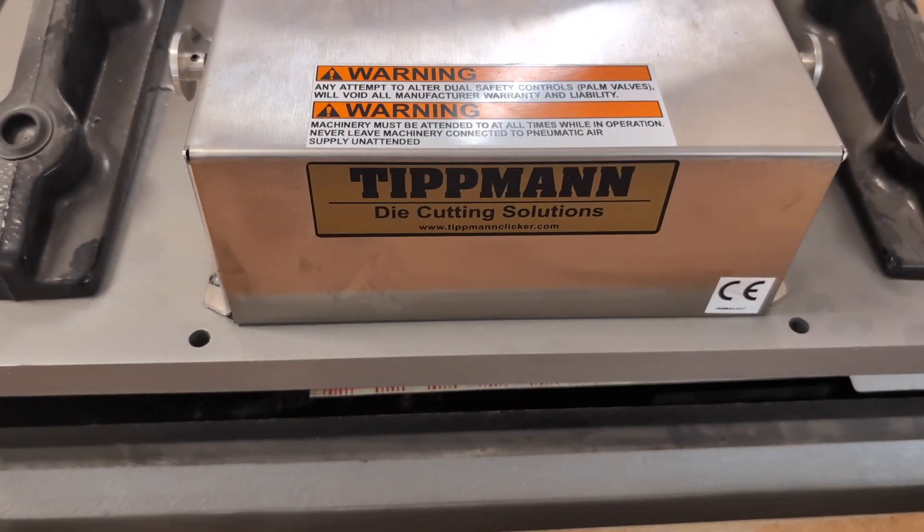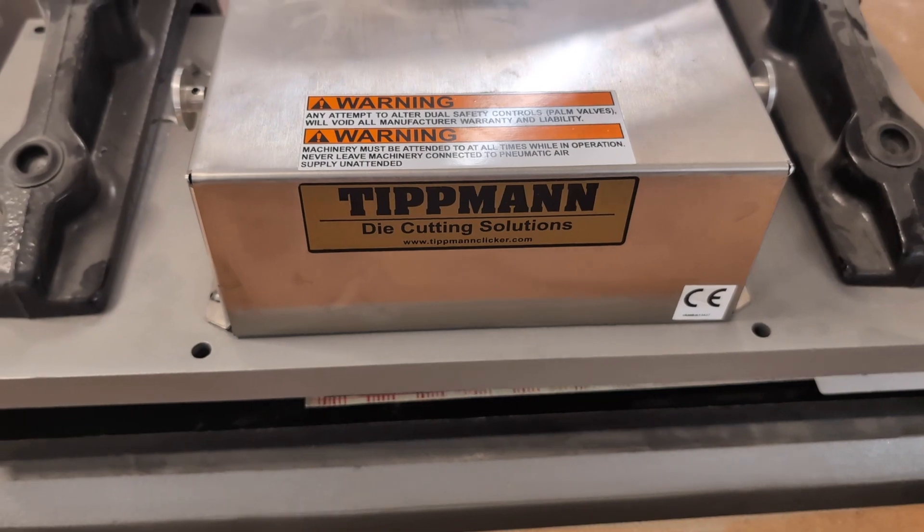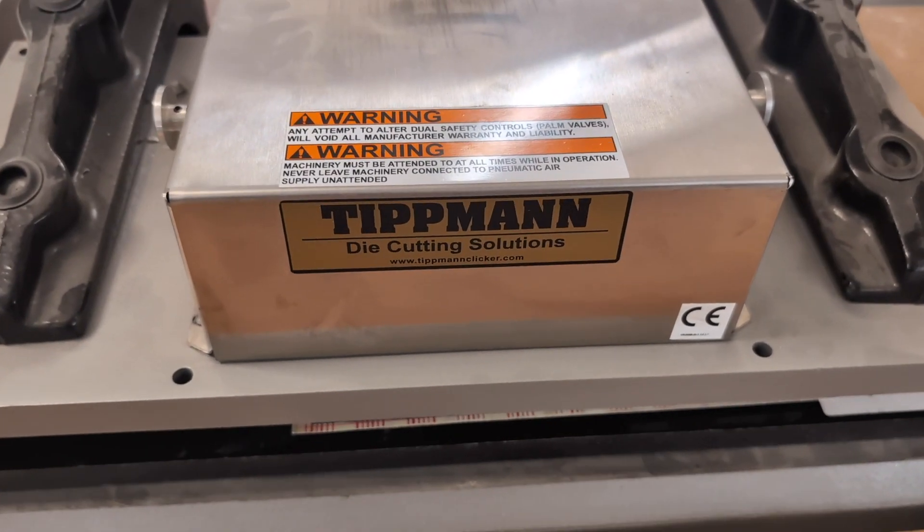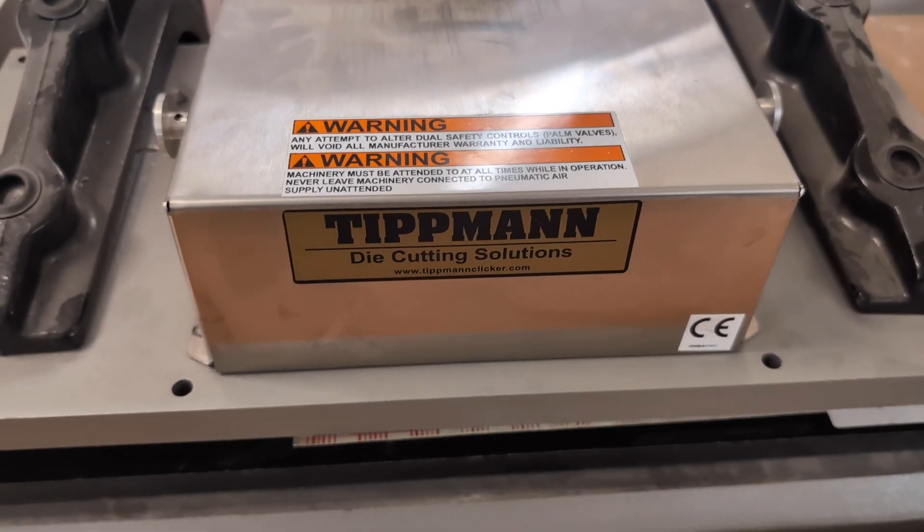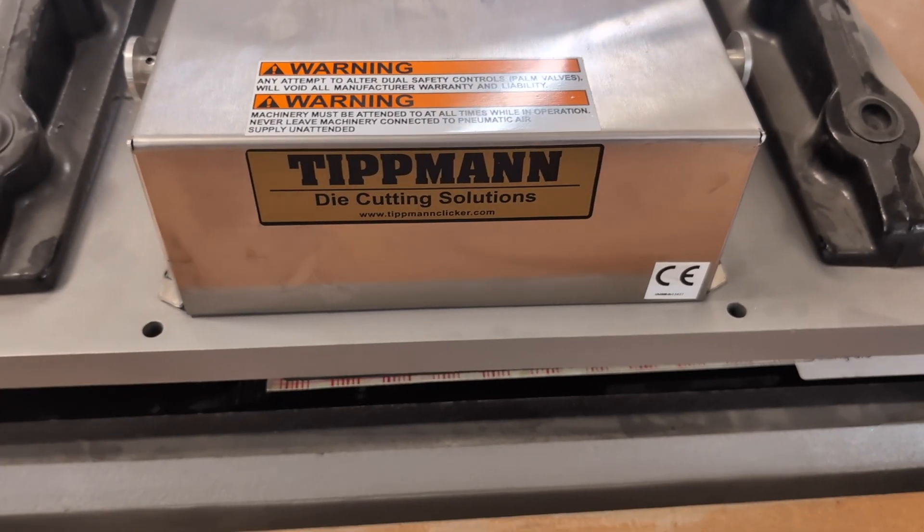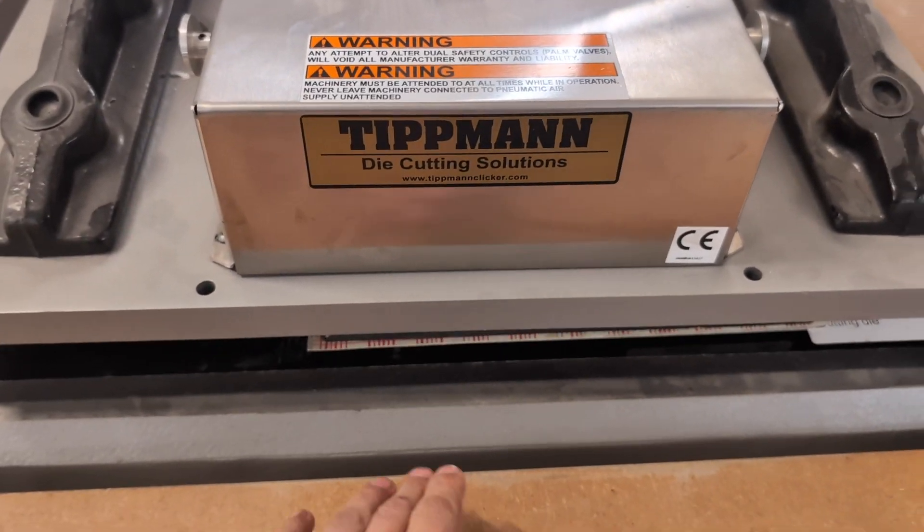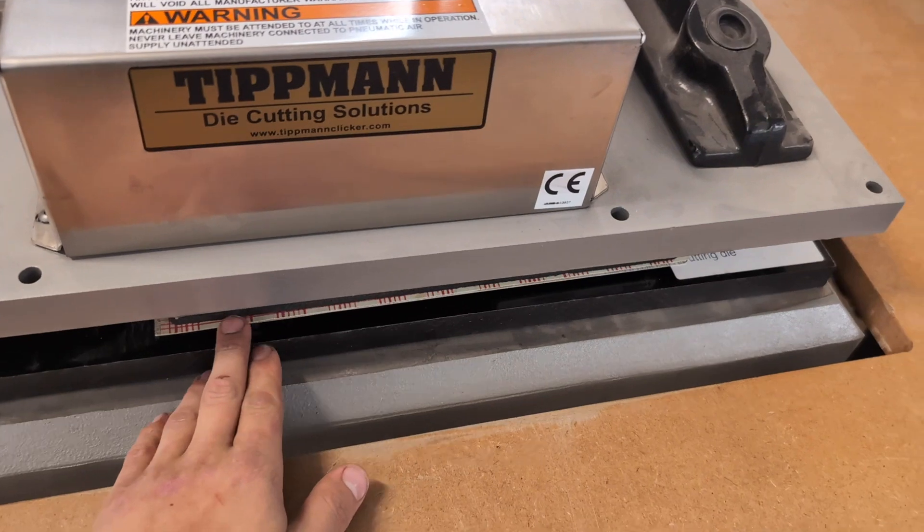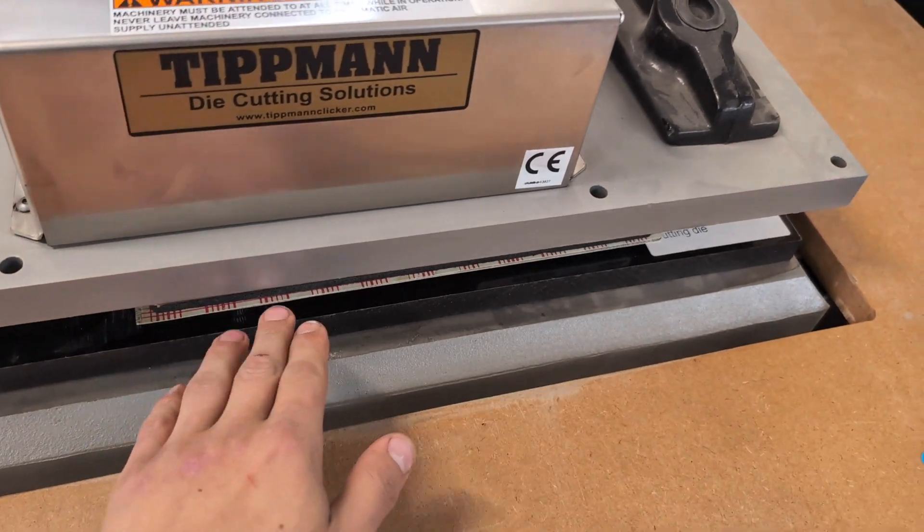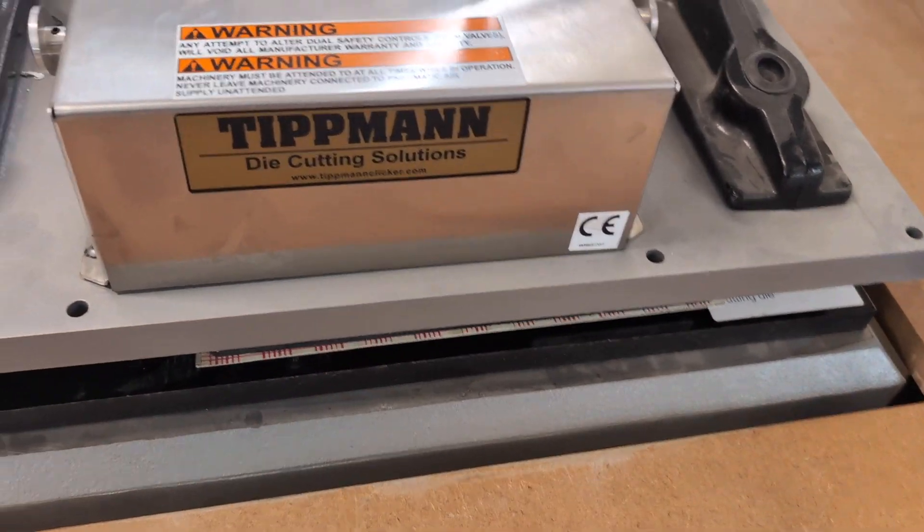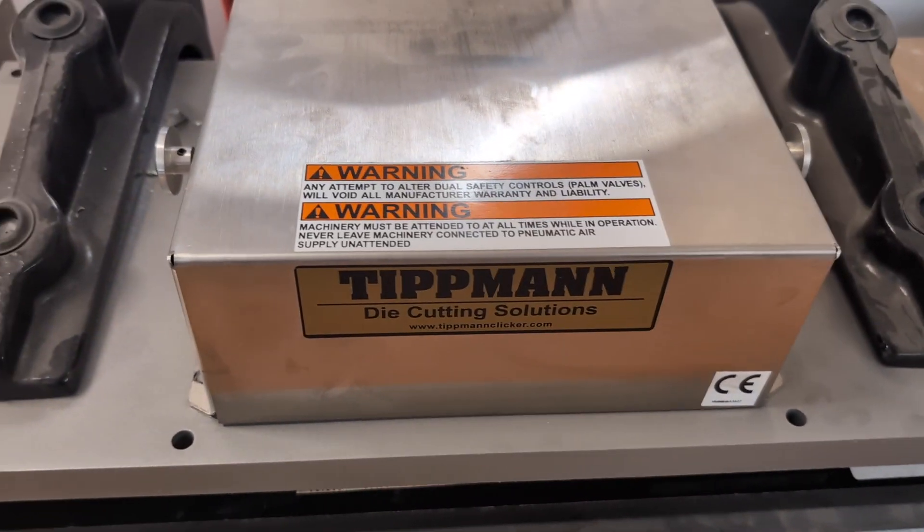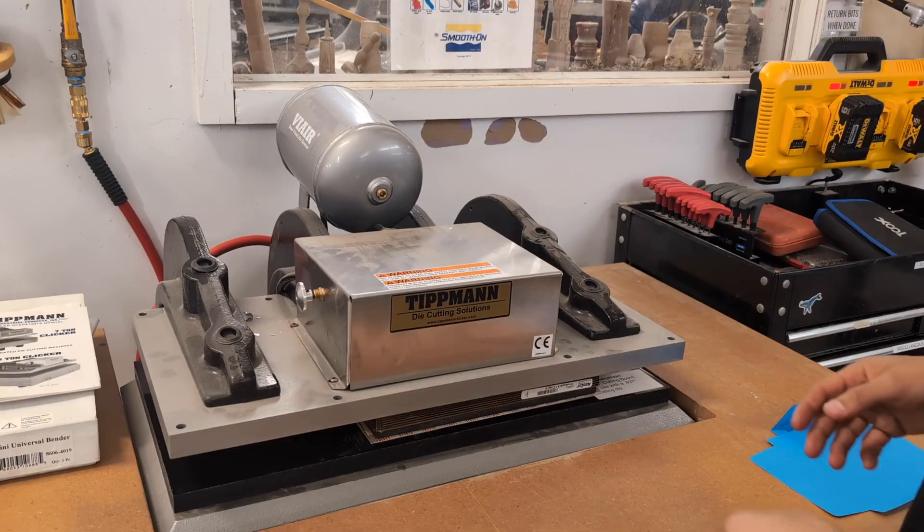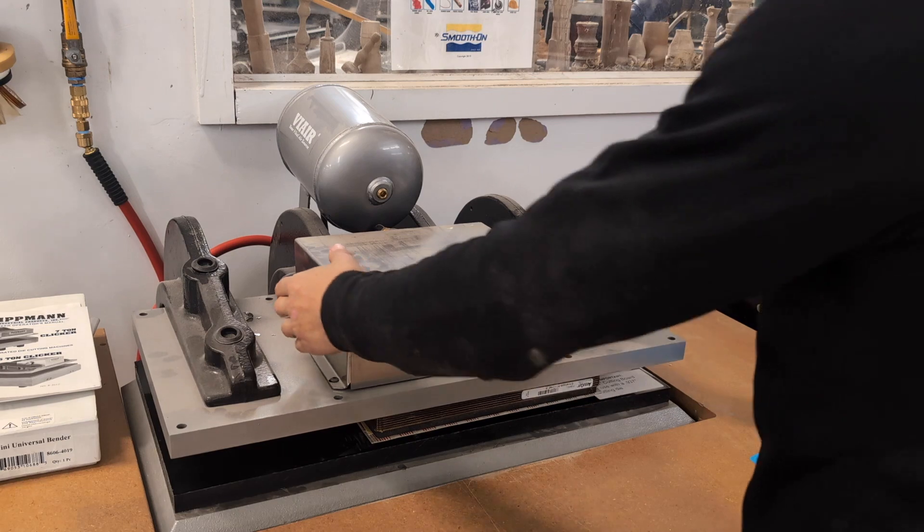It would absolutely pulverize any body parts that are in there. So you need to make sure that the only things in there are this base tray, your material, and the die itself. Here you can see it in action.